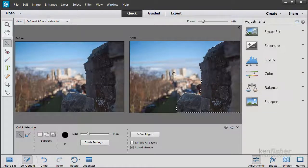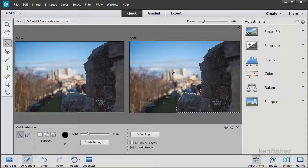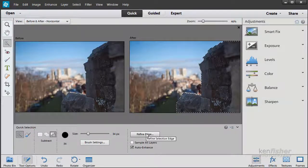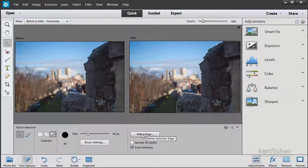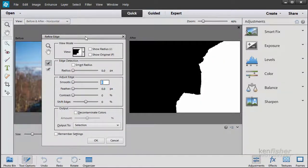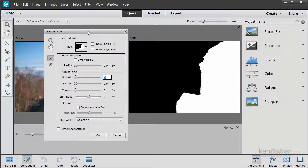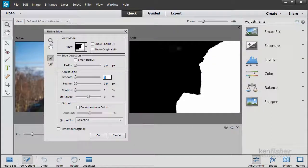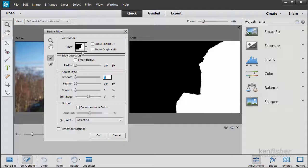Before I consider this selection complete, I want to look at it in the Refine Edge dialog box. If I click on the Refine Edge dialog button, it brings up this box here. In view mode, I can view this selection in several different ways.